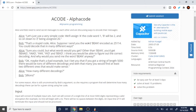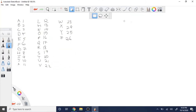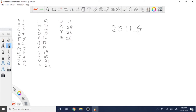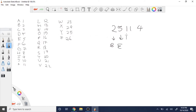If we look at the number 25114, the reason why you could get many different translations is that we look at our encoding where A is 1, B is 2, up to Z is 26. We could translate this encoding by each individual digit: 2 equals B, 5 equals E, 1 equals A, 1 equals A, and 4 equals D — so you could get BEAD.